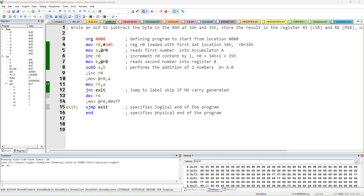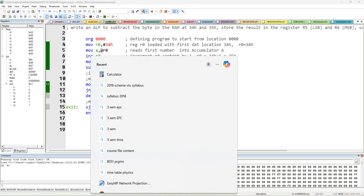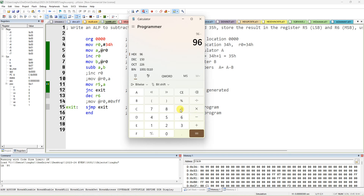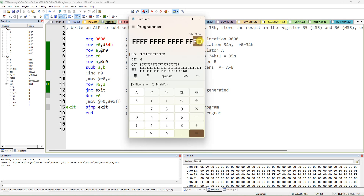After subtraction, the answer is FD — you can see FD in the accumulator and the borrow carry is also generated. Using the calculator in hexadecimal: 96 minus 99. Since this is 8-bit, FD is the answer in the accumulator and FF should come in R6. In two's complement: minus 1 is FFFF, minus 2 is FFFE, minus 3 is FFFD. So FFFD is the full answer, meaning FFF in the upper byte and FD in the lower byte.